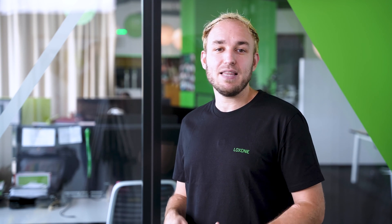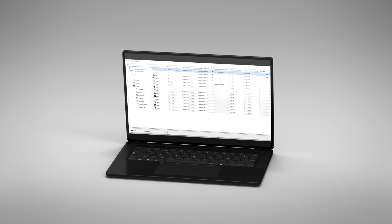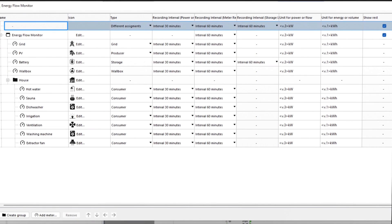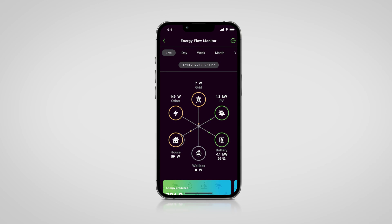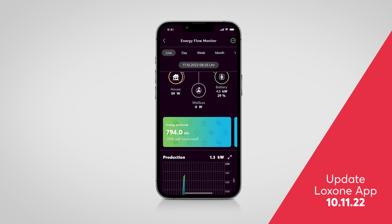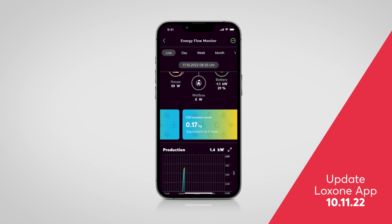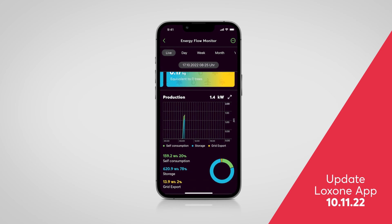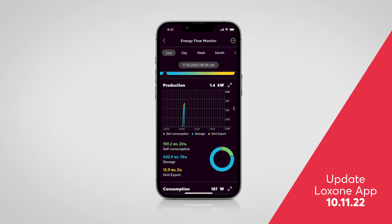The new Energy Flow Monitor function block now incorporates all the information obtained via the new meter function blocks. It provides a visual display of all energy flows in a building in the free Loxone app. With the help of the new dialog window in the Loxone Config, the consumption meters can be grouped or summarized in categories if desired — build your own visualization. The app also contains detailed statistical data about the current energy flows, a comprehensive history, your degree of autarky, the self-consumption rate, as well as the cost saved and the reduced CO2 emissions.